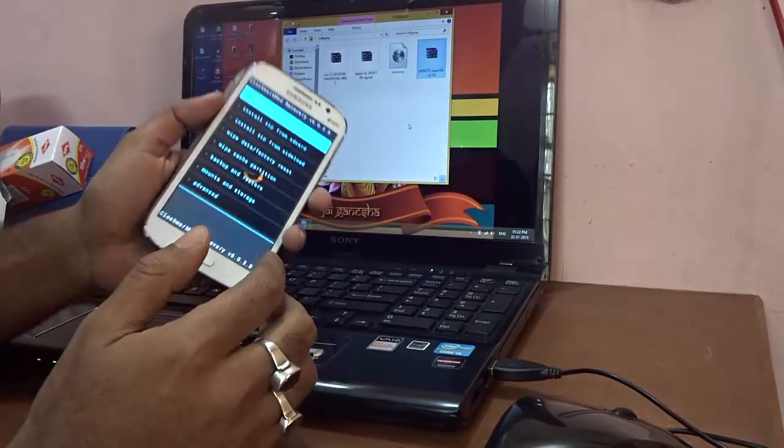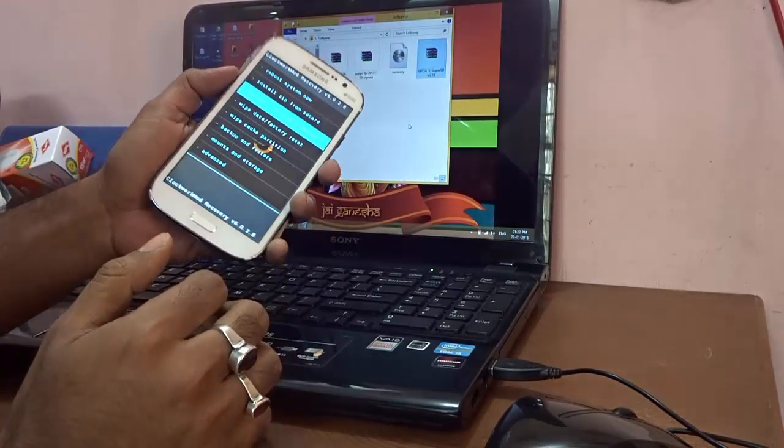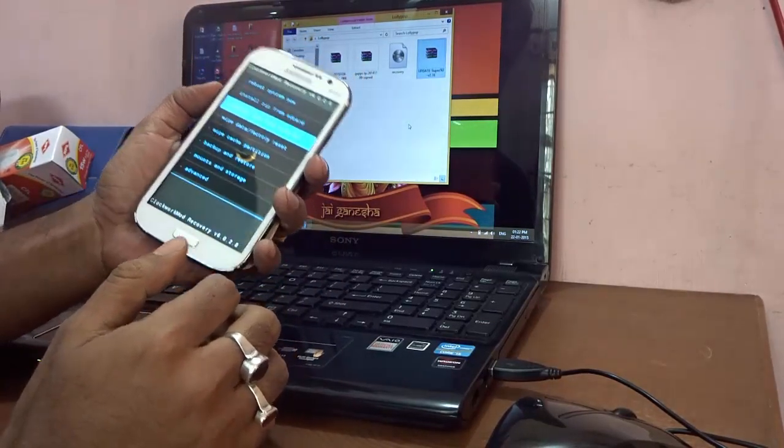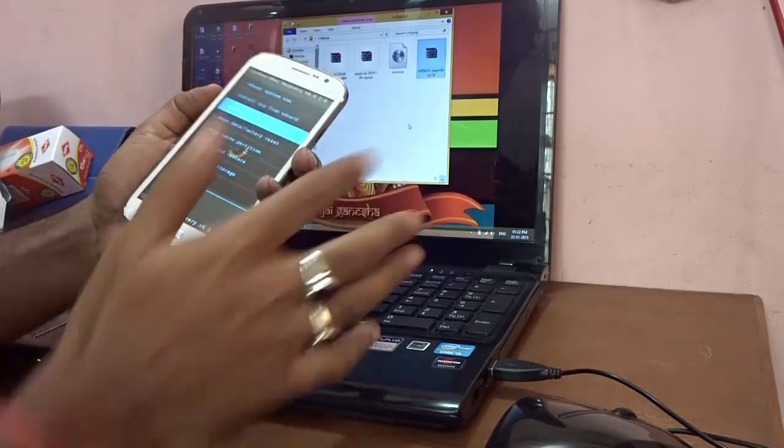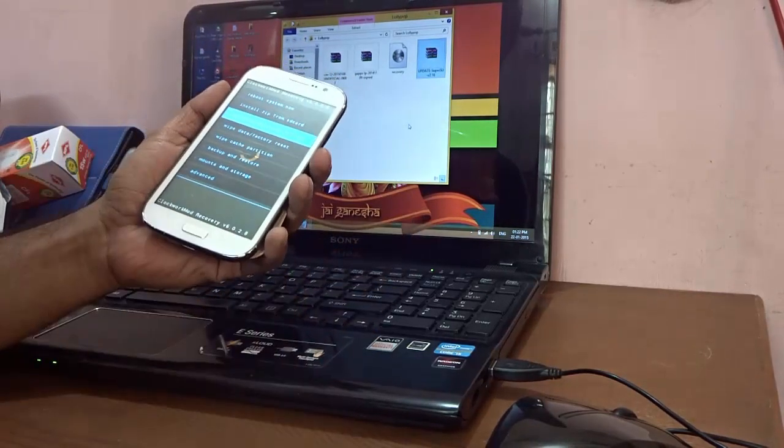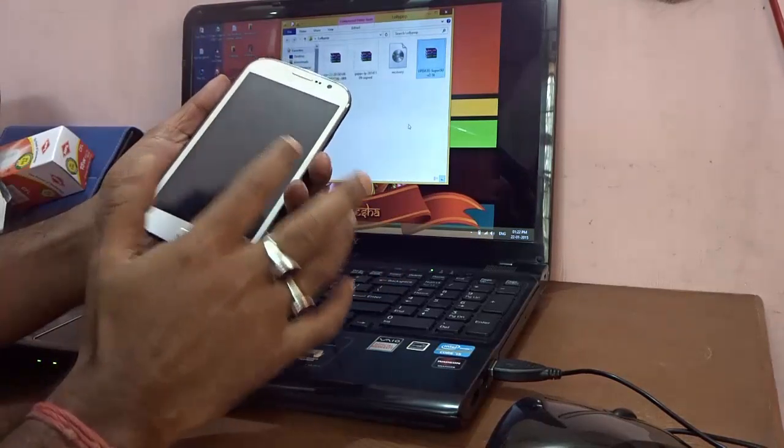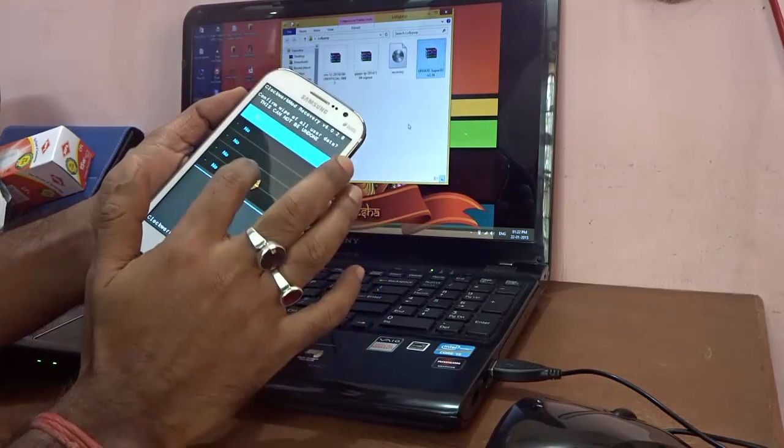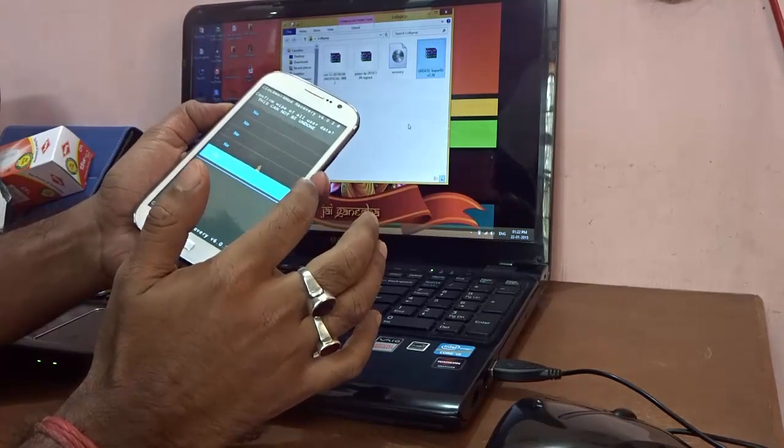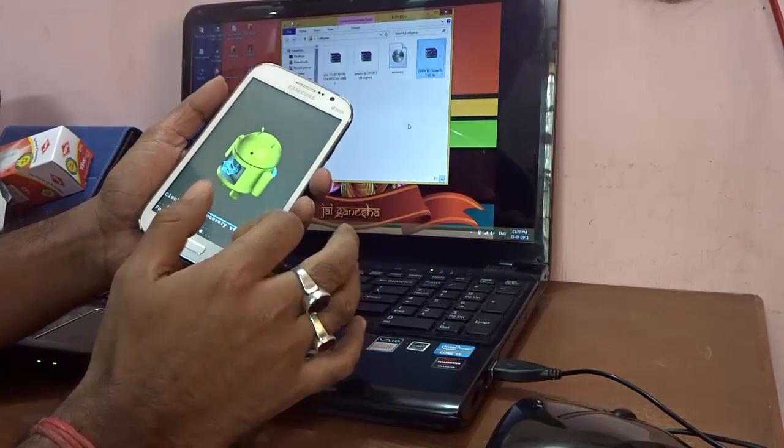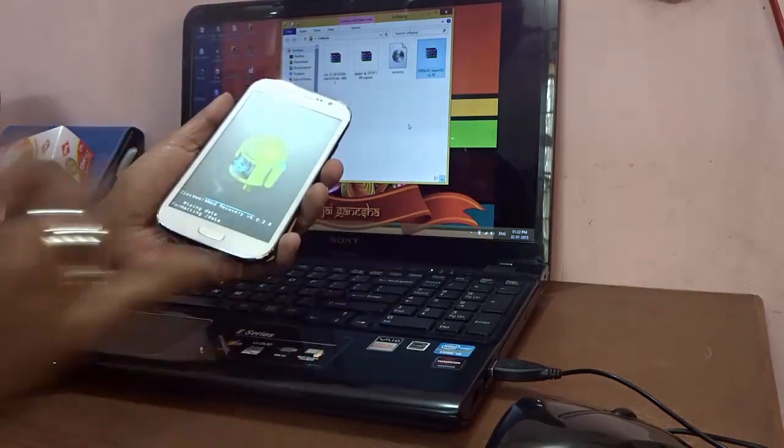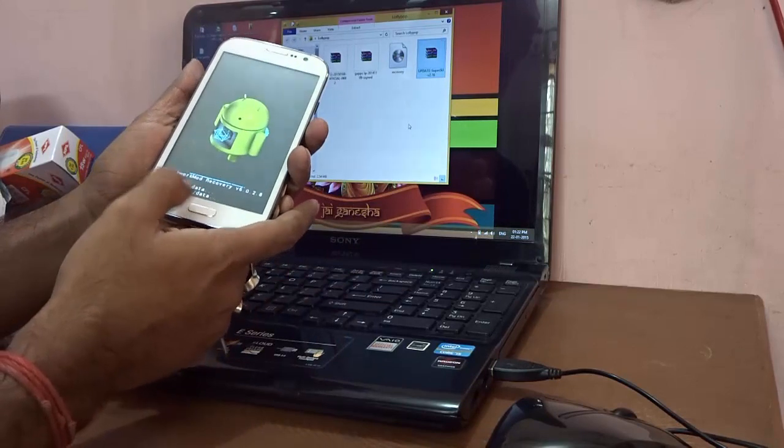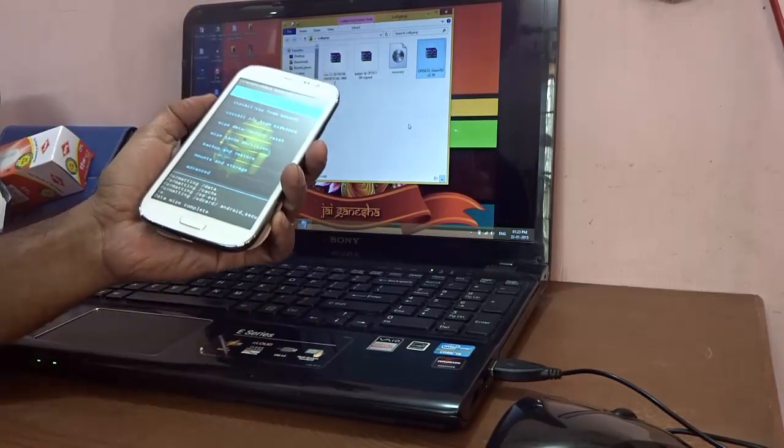Now, you can either navigate using the volume down key, or else in this ClockworkMod Recovery version 6.0.2.8, the touch also works. Before anything else, what I need to make sure is that I need to go and select wipe data or factory reset. So I'm just going ahead and selecting that, and again I'm navigating to yes, delete all user data. So I'm deleting all user data. At the bottom it will show you the status also: wiping data, formatting data.